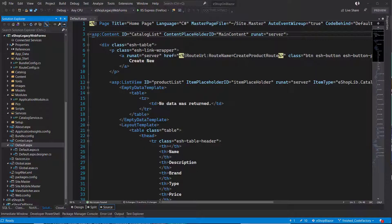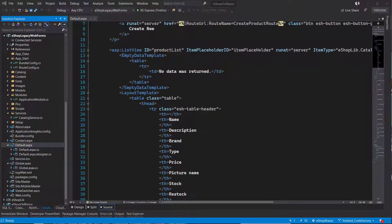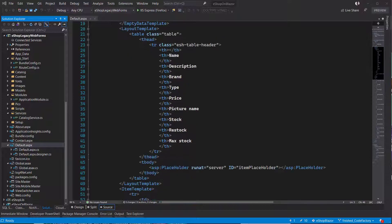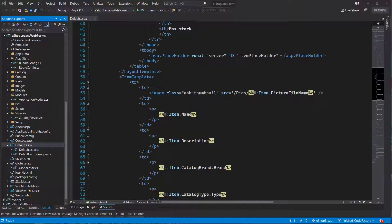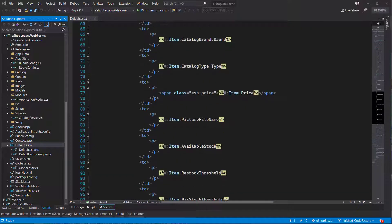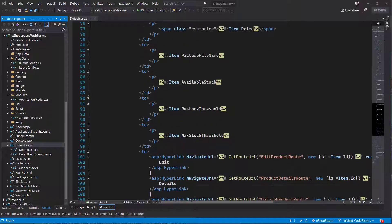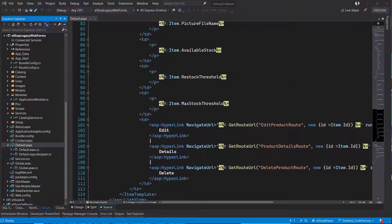Here I am looking at the eShop legacy Web Forms project. This is straight from the eShop on Blazor demo that Microsoft has published. I have this simple ASPX page — it shows a catalog of products in a simple list view. This is some typical Web Forms content that you might have created at some point over the last 20 years that ASP.NET Web Forms has been available.